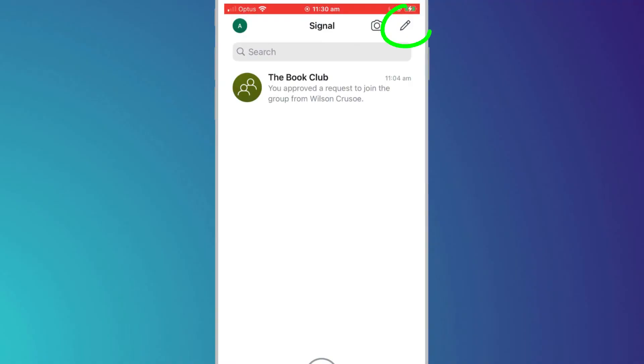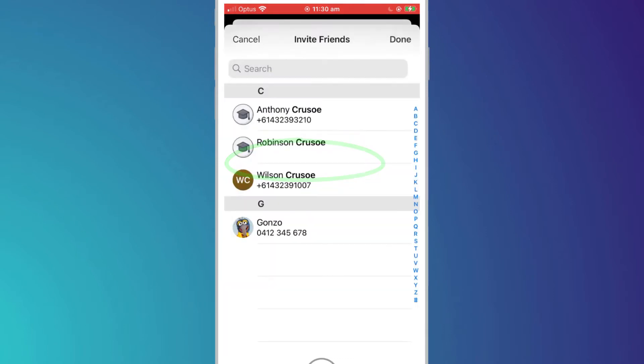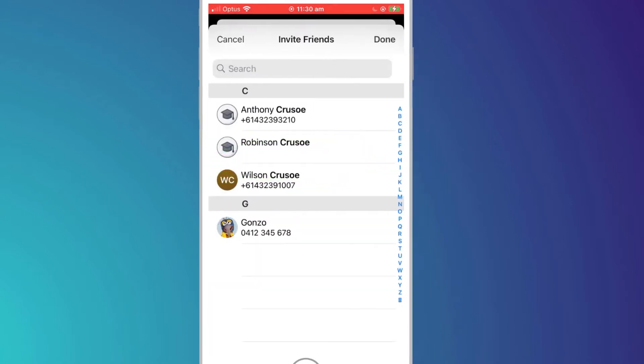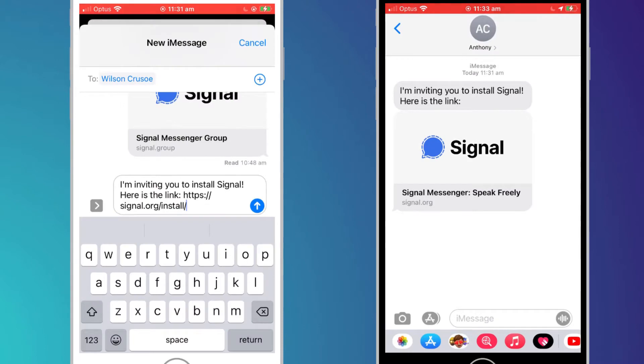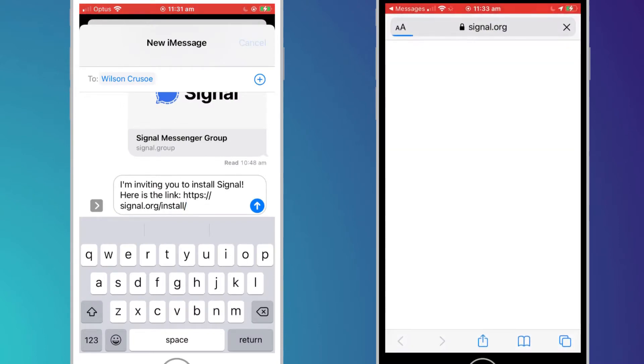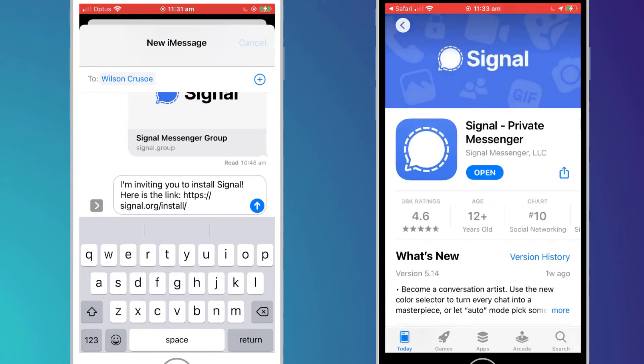If the person you wish to add is not on Signal but you have them as a contact, you can invite them to download the app and create an account. You do this by clicking on the new message icon in the top right corner of the main screen and choosing invite to Signal. Select the person from your phone contacts list and they will receive an SMS with a link that will direct them to the Signal app page on their app store.